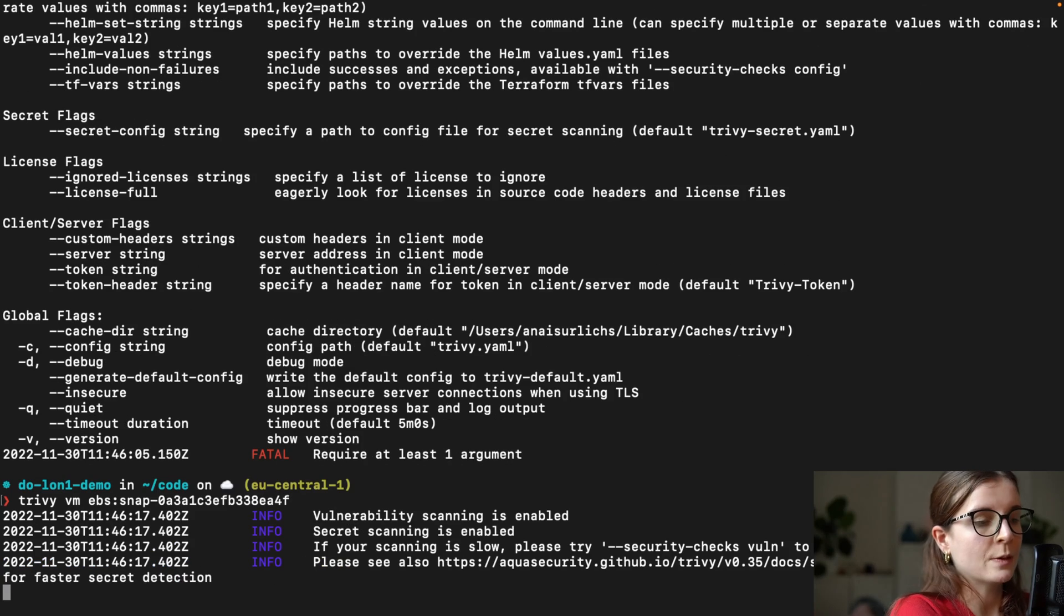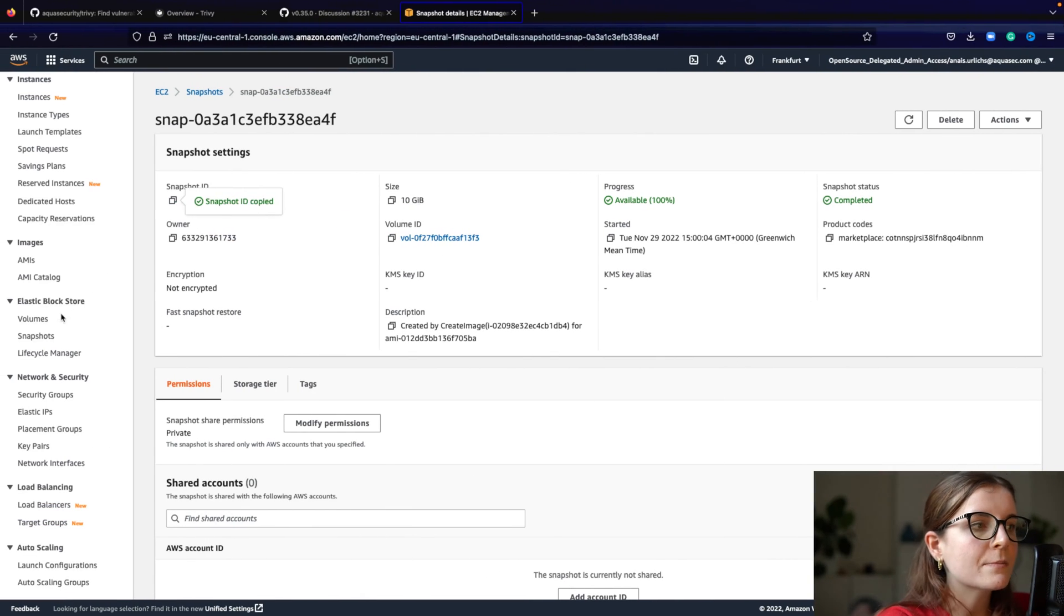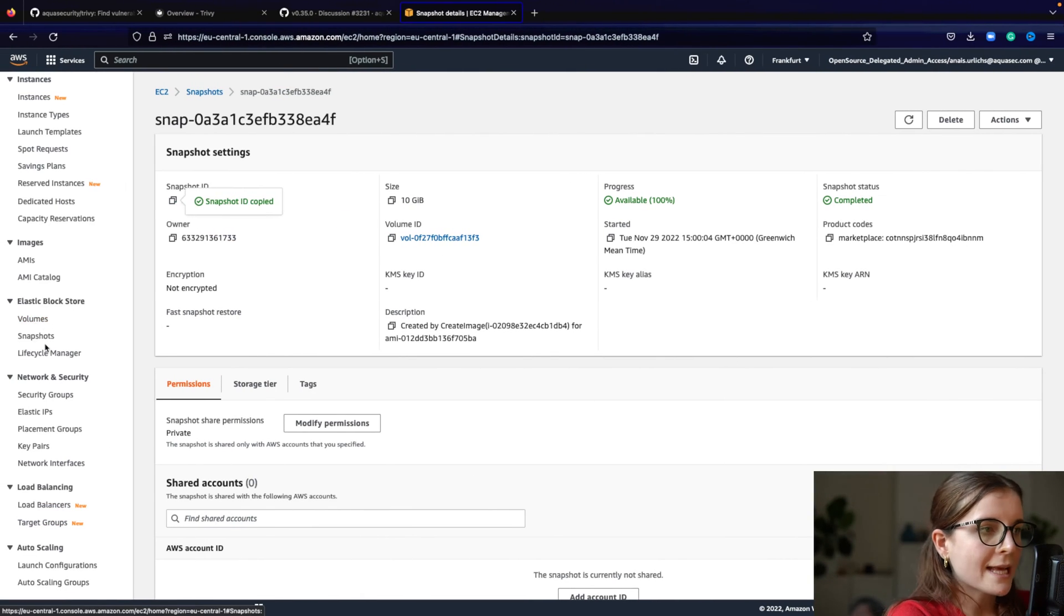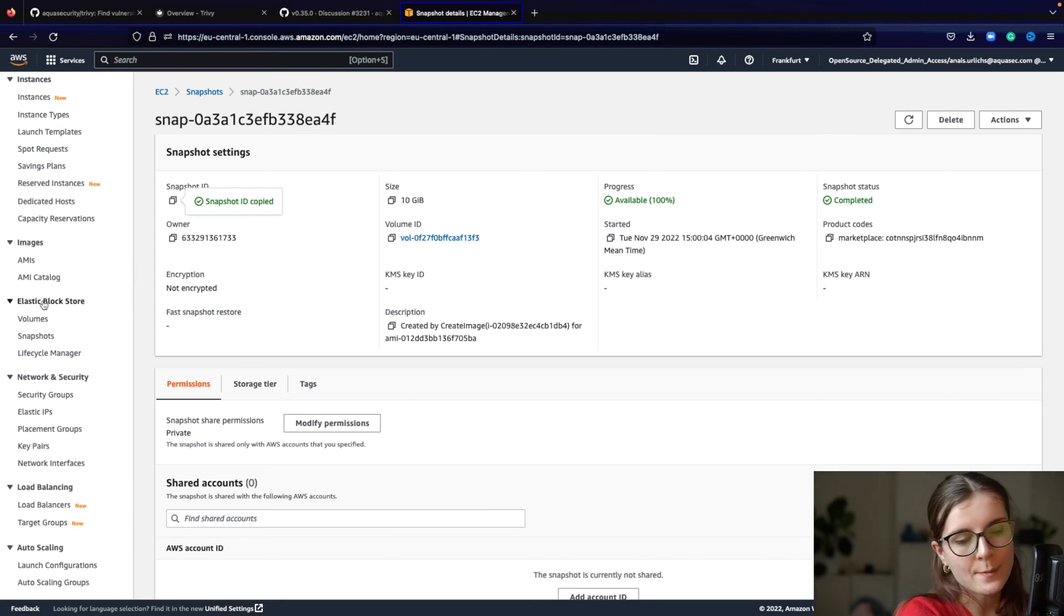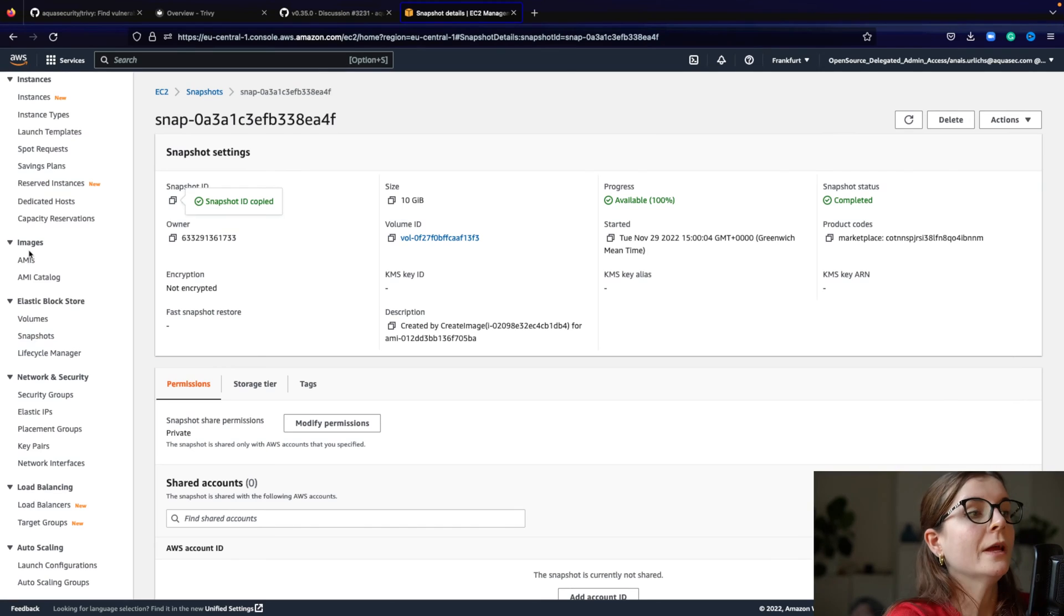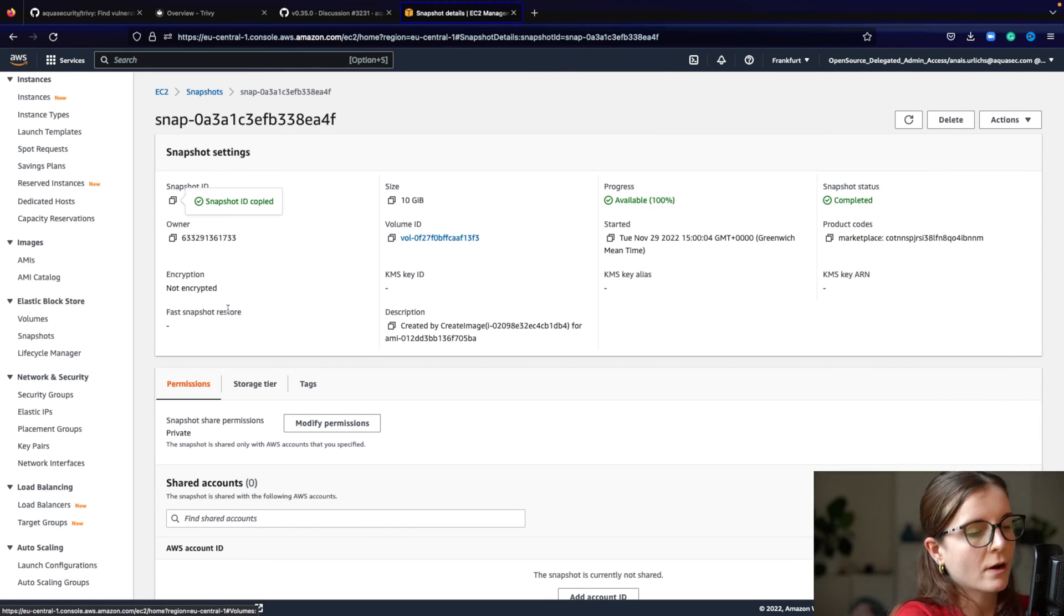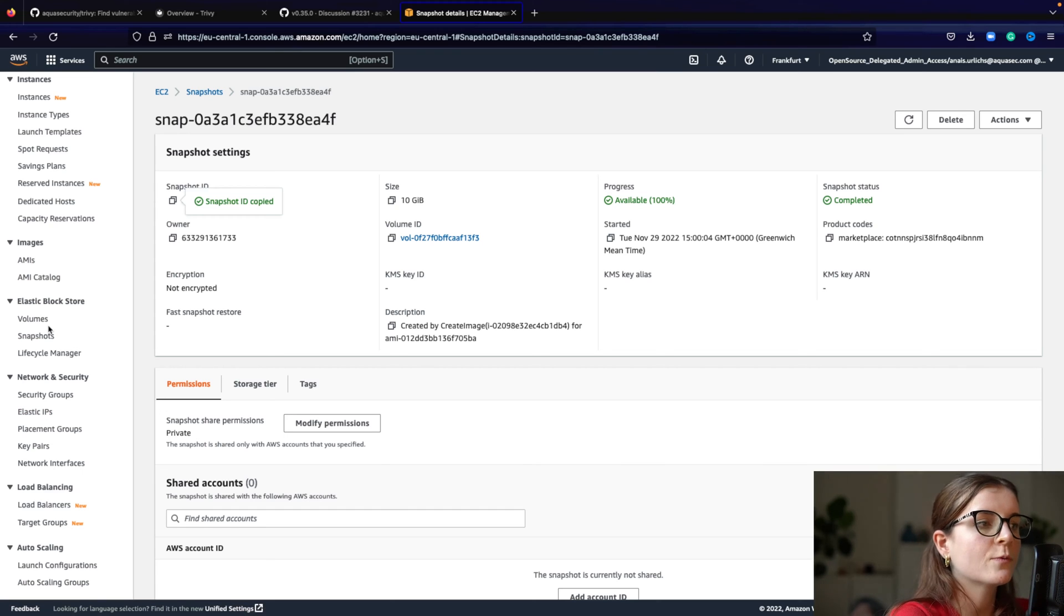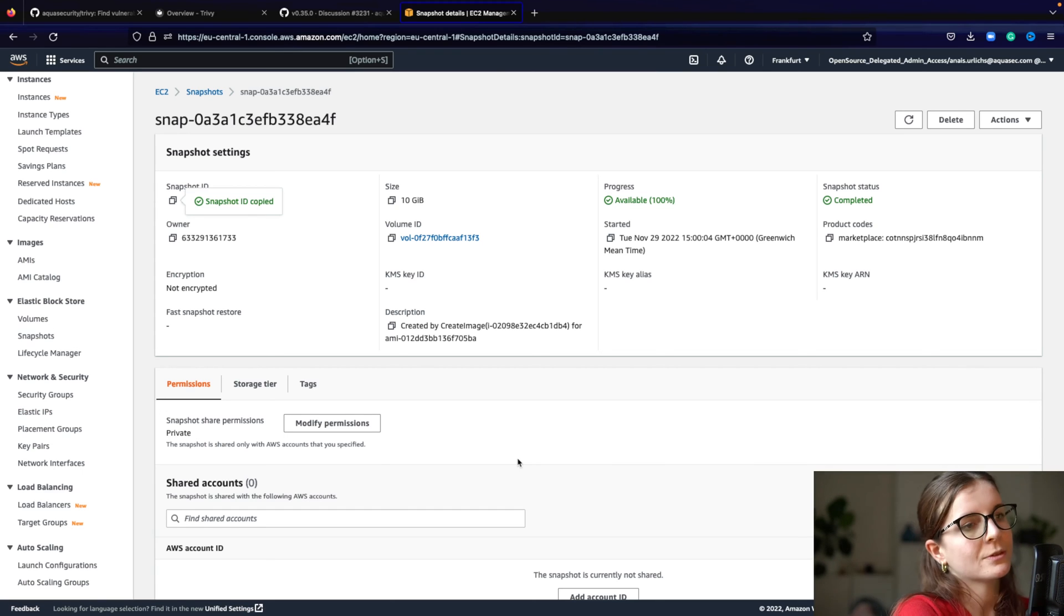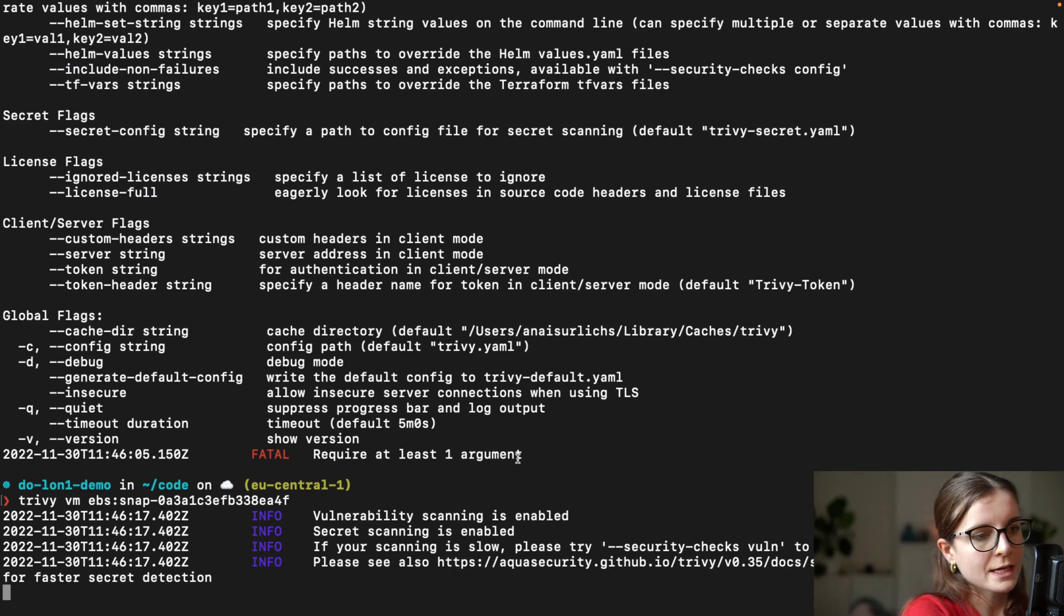And then you can perform a scan as well directly off the snapshot instead of the running instance or the AMI. Okay. Now, again, every AMI has a snapshot of the volume underneath. So Trivy basically performs the scan of the snapshot directly of the EBS snapshot.